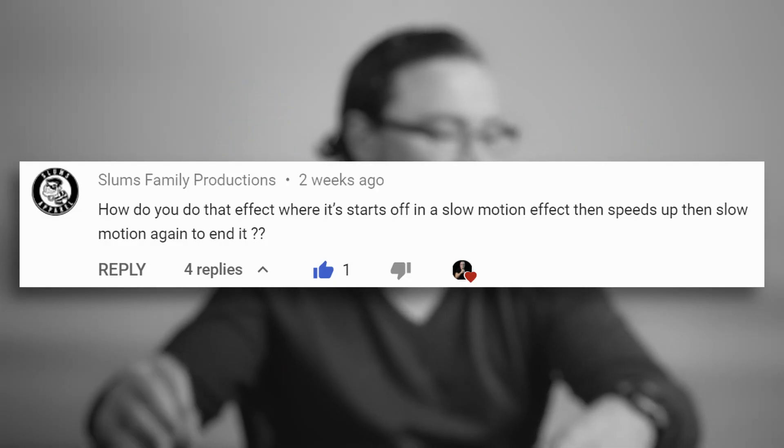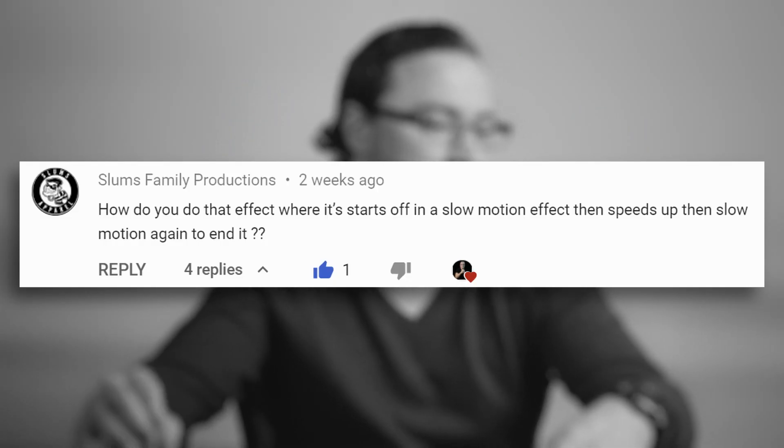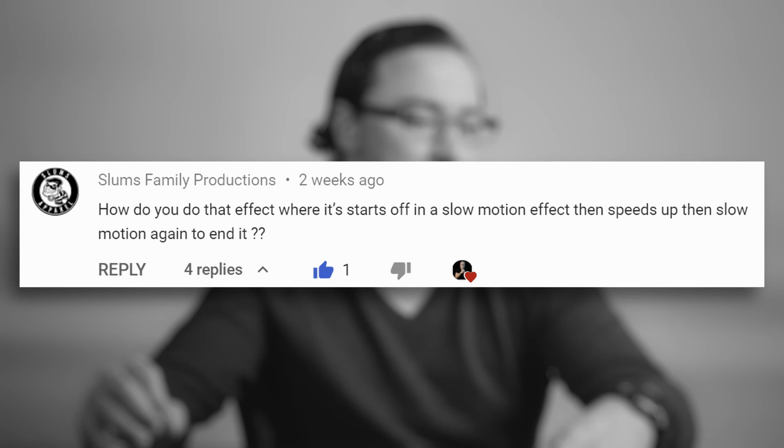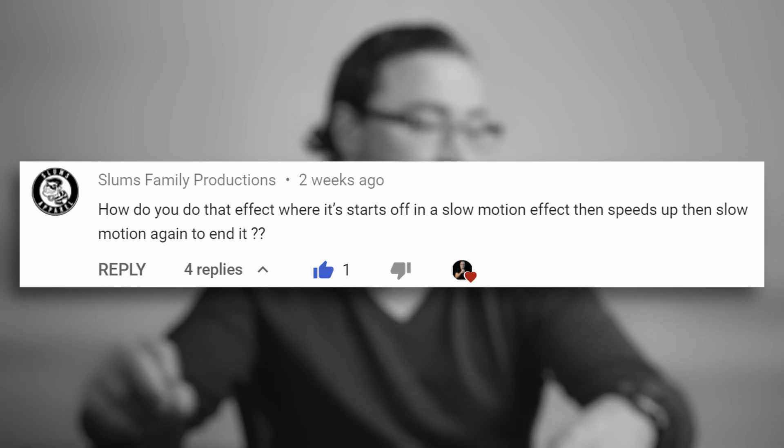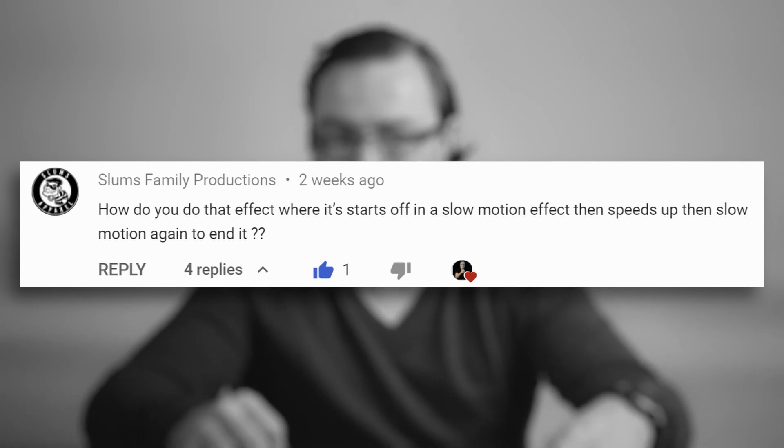So Slum's Family Productions asked, how do you do that effect where it starts off in slow motion, then speeds up, then slow motion again to end it? I love it. This is actually one of my favorite effects. And when I first saw this effect, I thought it was the coolest thing ever. So I would love to show you how that's actually done in this video.